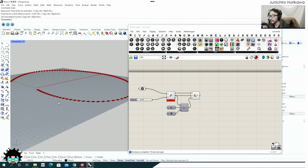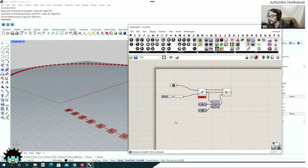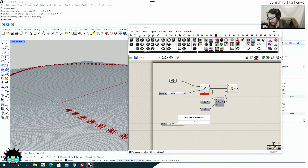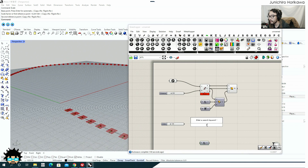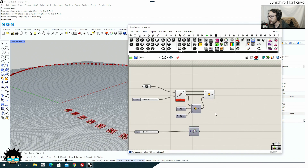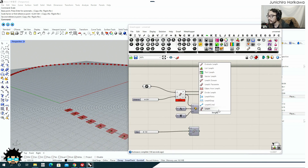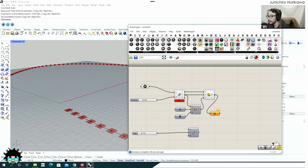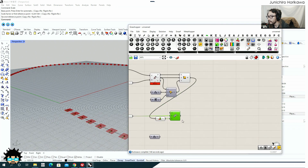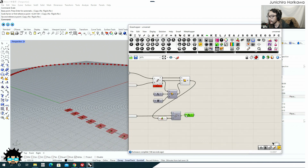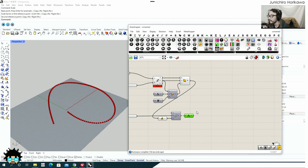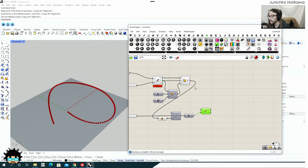Now that I have a plane, I can create stair steps at each location. But I also need to make it go upward based on the height information. Let's add a slider to define the height — let's say 150 for now — and connect this to a Series component. The step count for the series I'll calculate by looking at the list length, and connect that to C. Then I'll connect this to the Z axis so I have a series of Z step numbers.